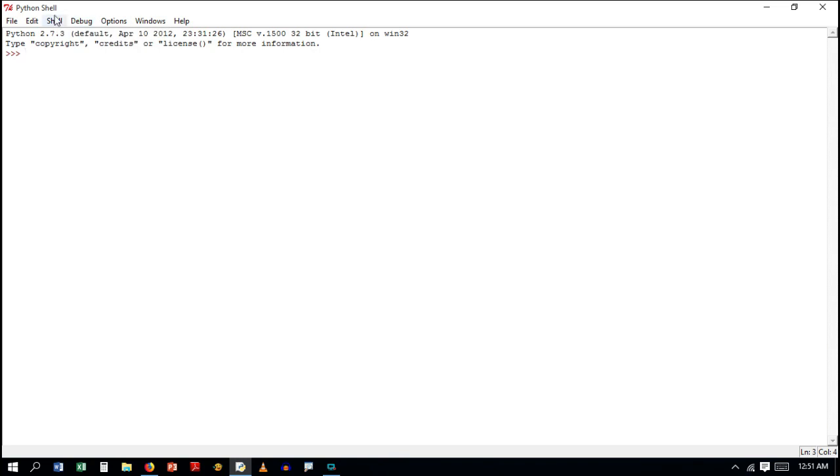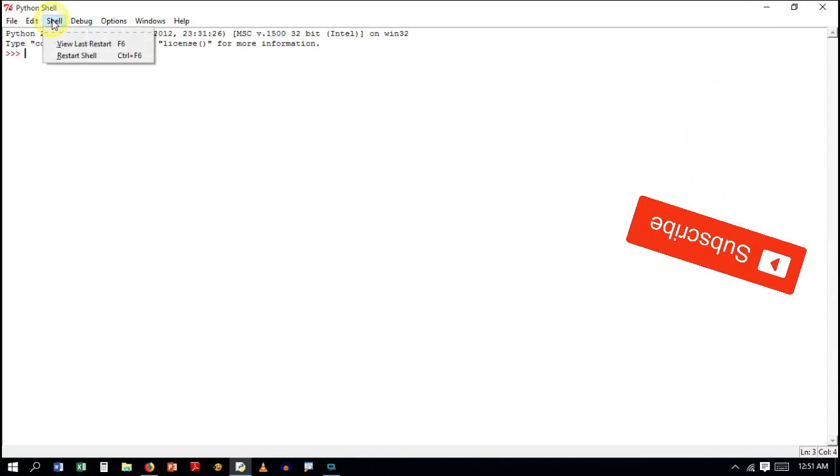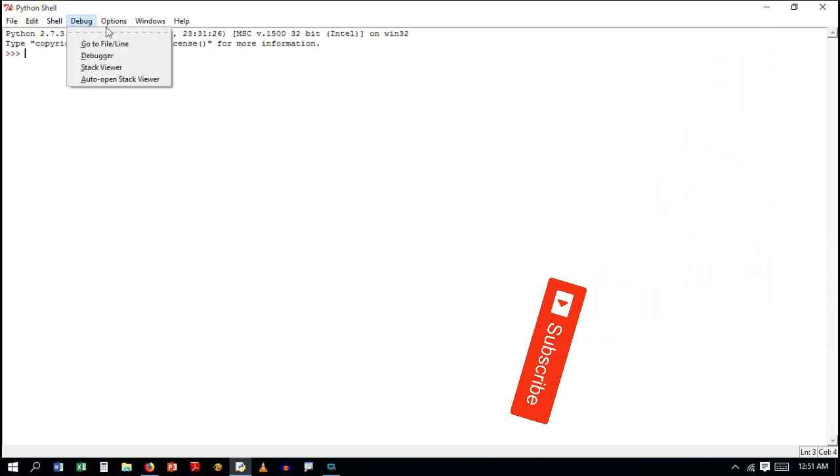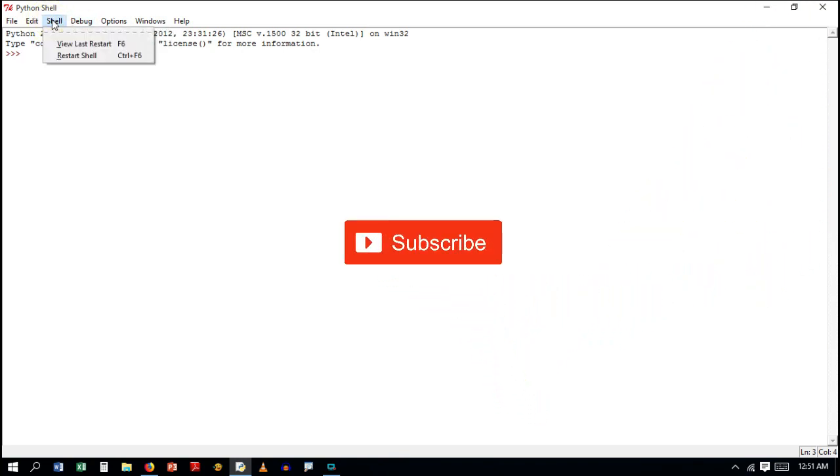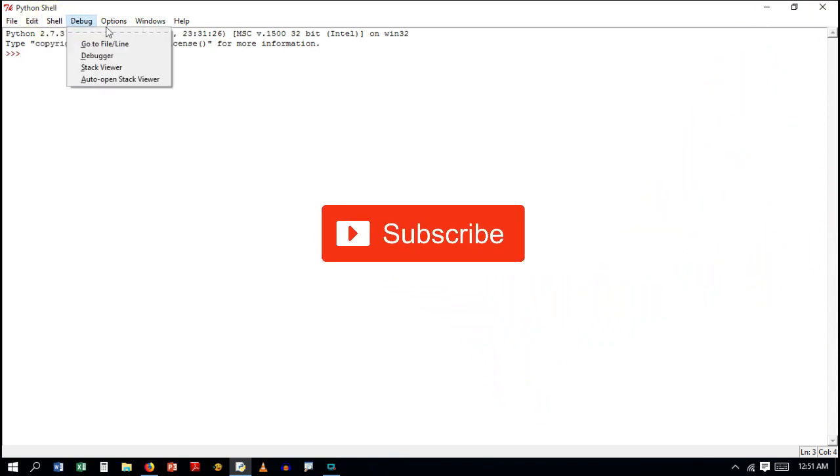This video is all about that. Thanks for watching and do subscribe to Study Dover for more tutorials.